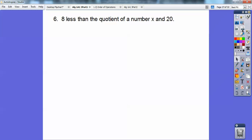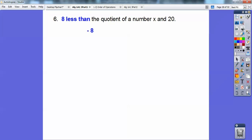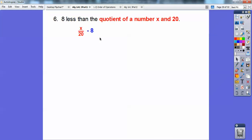Last one: 'Eight less than the quotient of a number x and 20.' When it says 'eight less than,' it kind of goes backwards — 'eight less than something' means something minus eight. So the quotient of x and 20 is x over 20, and then subtract eight: x/20 minus 8.